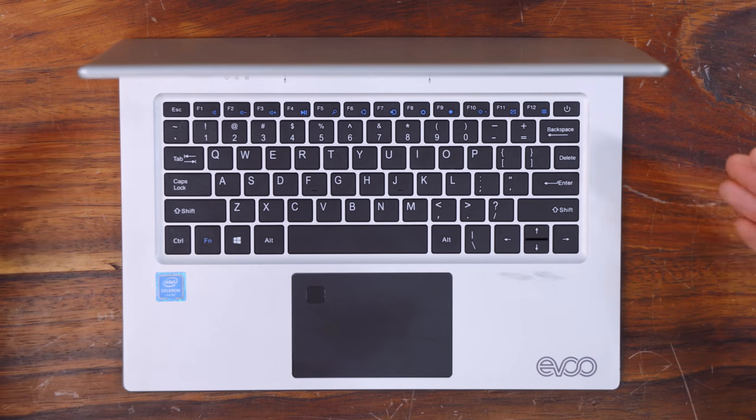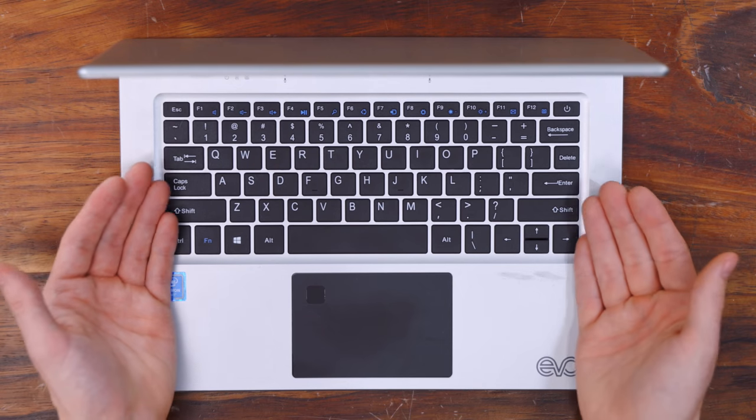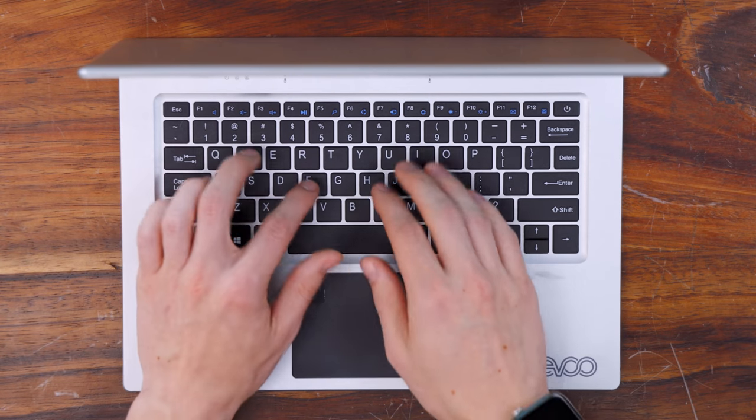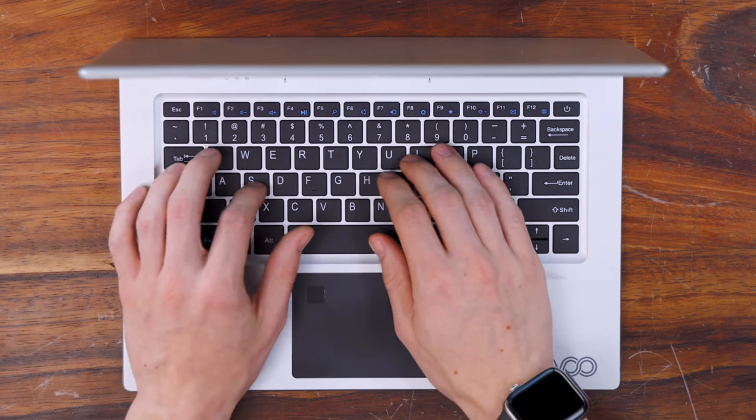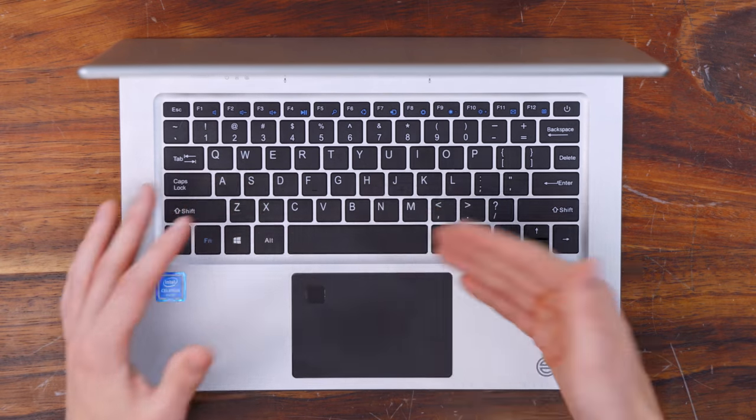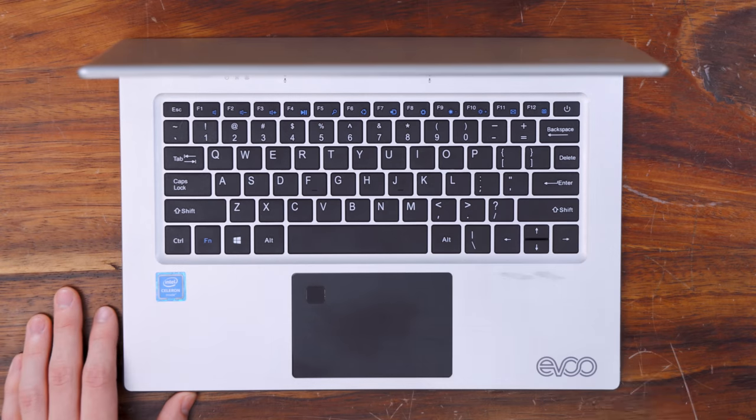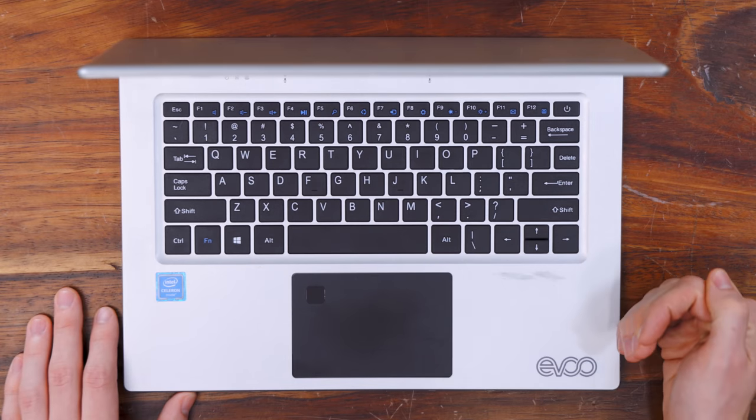Look, the EVOO I will be blunt with. This might be the worst laptop keyboard I've used in quite a while. Not only does it have a weirdly small layout, but the keys themselves feel like brittle. It is just not a nice place to type.